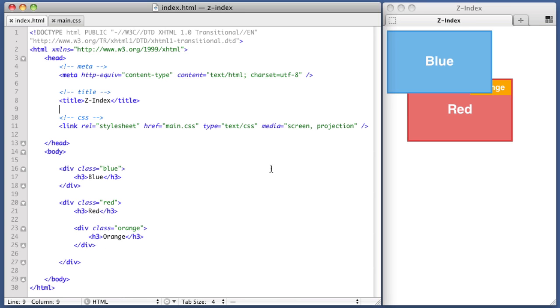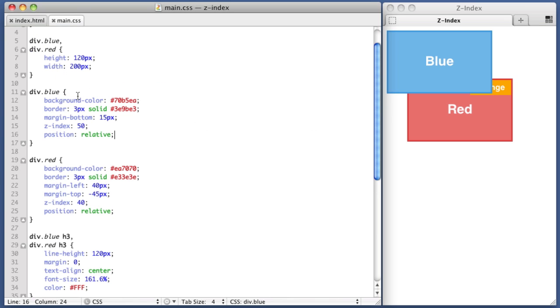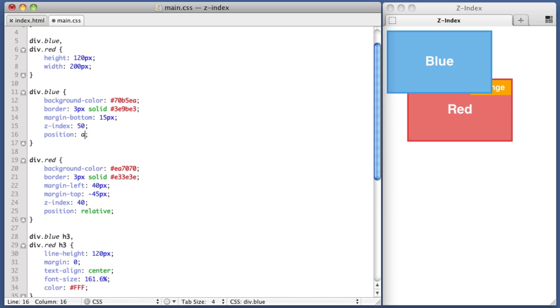Now, before we end this video, there's something that I want to cover. I mentioned it earlier, but let's go into detail now. Now, Z-Index only applies to elements which are positioned. But what does that mean? What does it mean for an element to be positioned? Well, it means that we have a property of position and a value of either relative, absolute, or fixed.